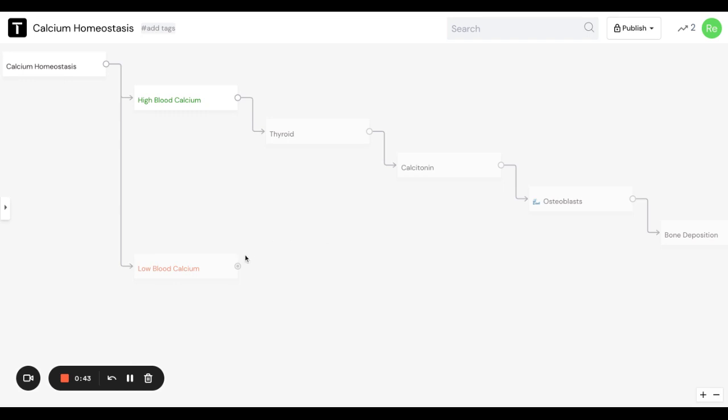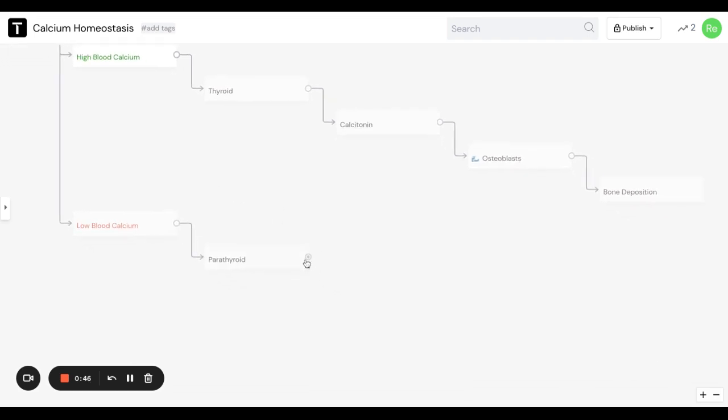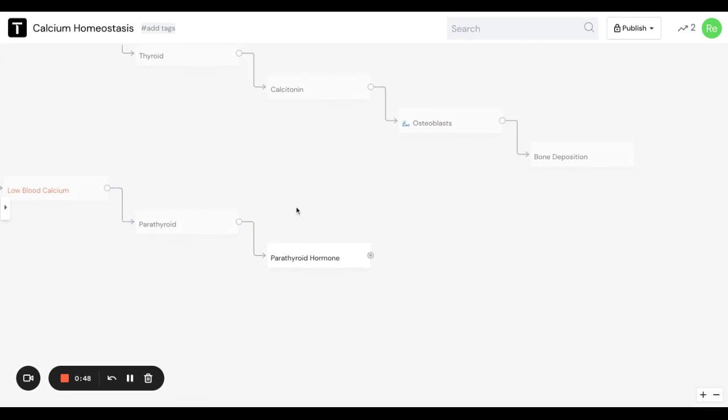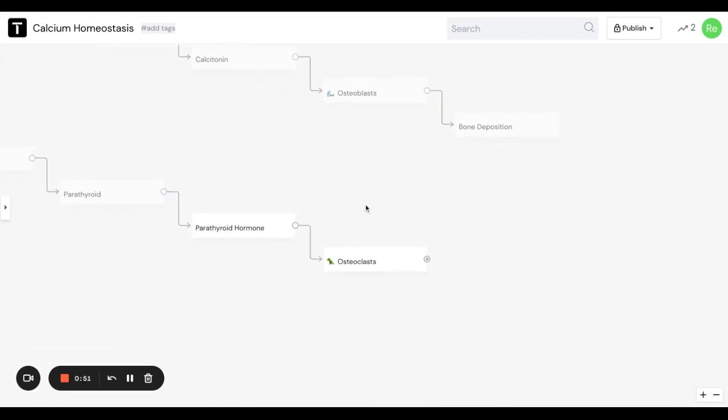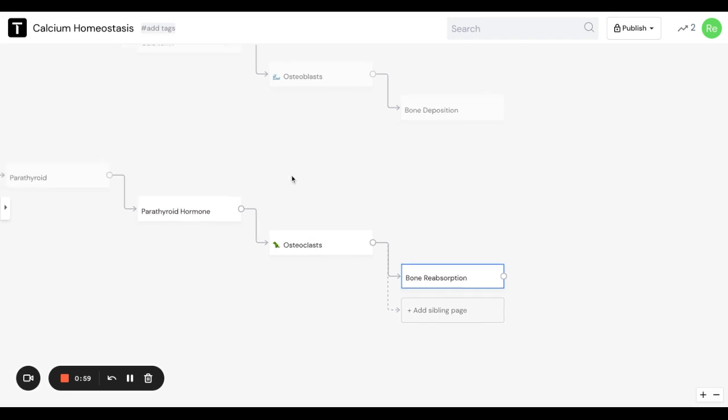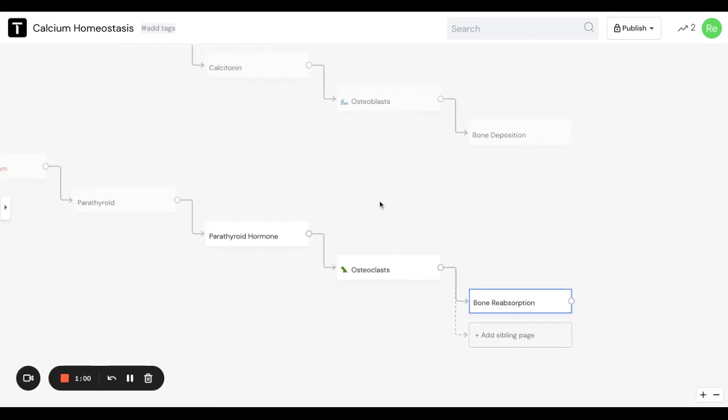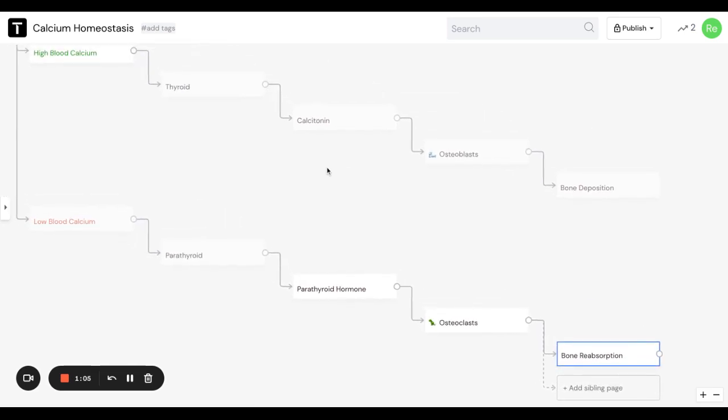As far as low blood calcium goes, your parathyroid will release parathyroid hormone. Those will activate, in the simplest terms, osteoclasts, and then those will trigger bone reabsorption. You can think of it as osteoclasts claw at the bone, so they pull the calcium off. Hopefully, that helps everyone.